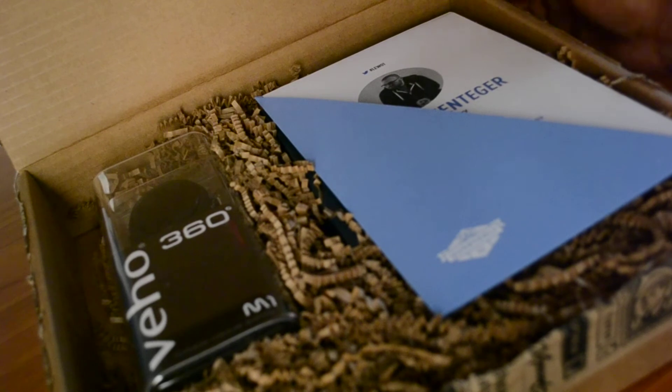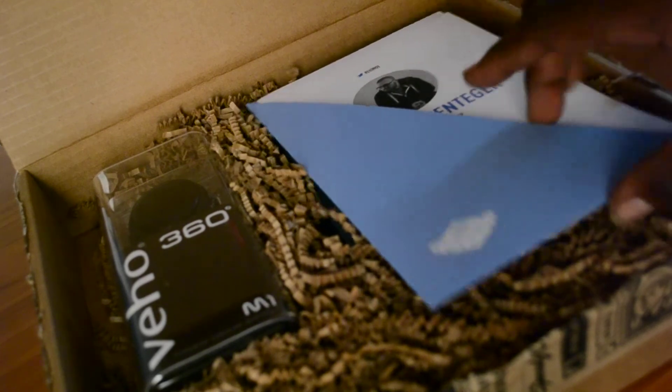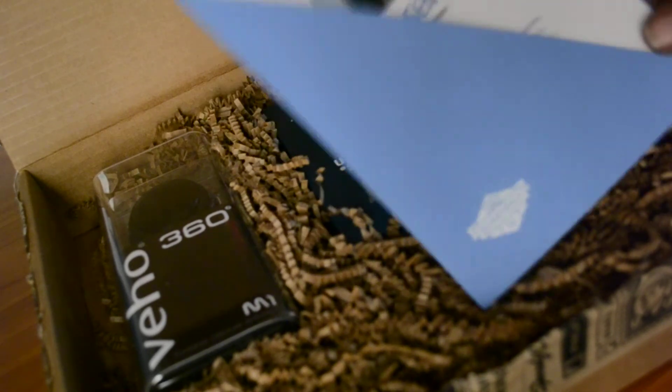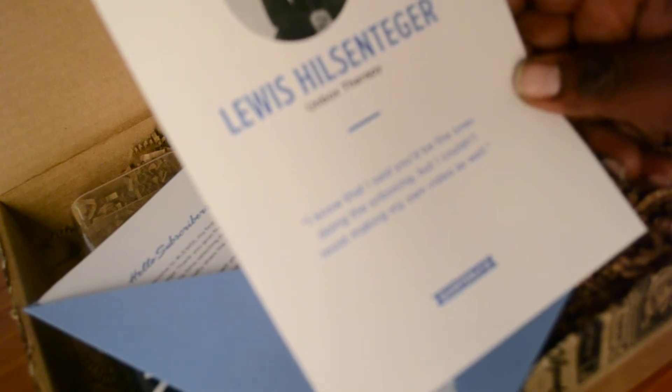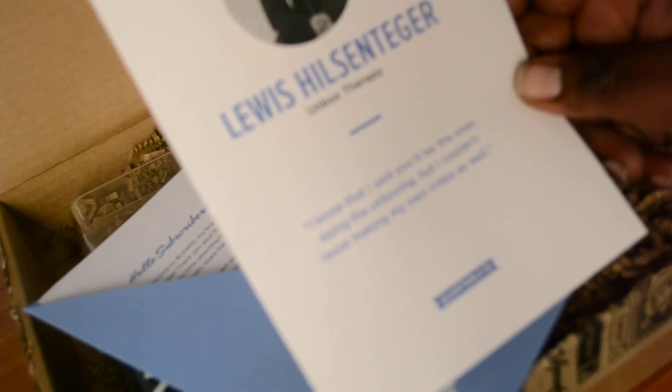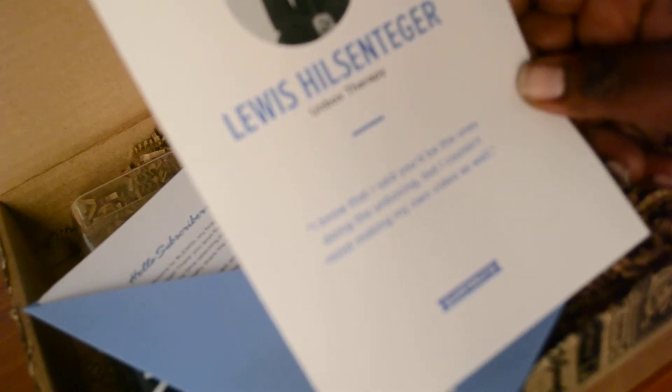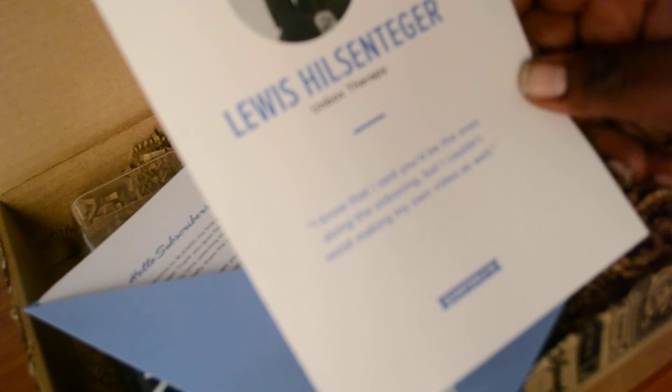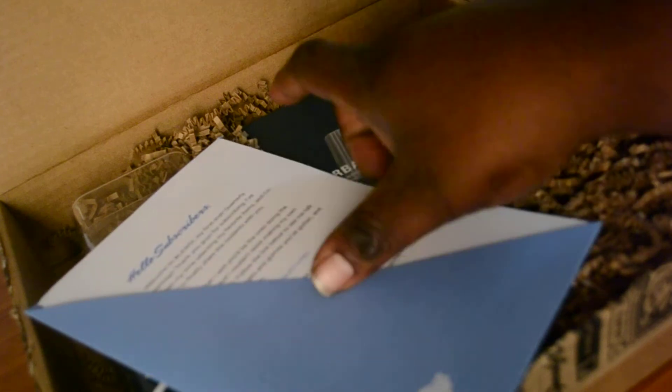All right, so first and foremost we have here, I guess it's a letter from Lou. Some sort of letter or something. All right, let's check it out. So it says Lewis Hilsenteger. I'm probably messing that name up but it's all good. I know that I said you'd be the ones doing the unboxing, but I couldn't resist making my own video as well. So I guess he made a video for his Quarterly. This says hello subscribers. It's from Lou and yeah, I guess I'll read that later.